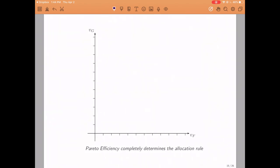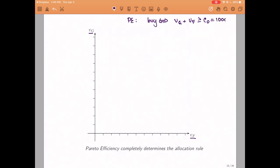I intend to use a graphical argument employing this graph that we constructed a couple of videos ago. In each of the axes of this graph we have the value of one of the two roommates — Frank on the horizontal axis and Gary on the vertical axis. If we want our mechanism to be efficient it has to be the case that the roommates buy the machine whenever the sum of their values is greater than the cost to the owner, which is 1000.